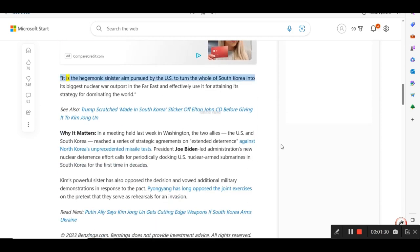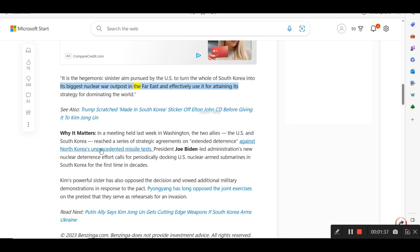It is just aimed to dodge the responsibility for the worst ever nuclear-related crimes it has committed by systematically destroying and violating the nuclear non-proliferation system, and in particular, pushing the situation of the Korean Peninsula to the brink of a nuclear war. It is the hegemonic sinister aim pursued by the U.S. to turn the whole of South Korea into its biggest nuclear war outpost in the Far East and effectively use it for attaining its strategy for dominating the world.